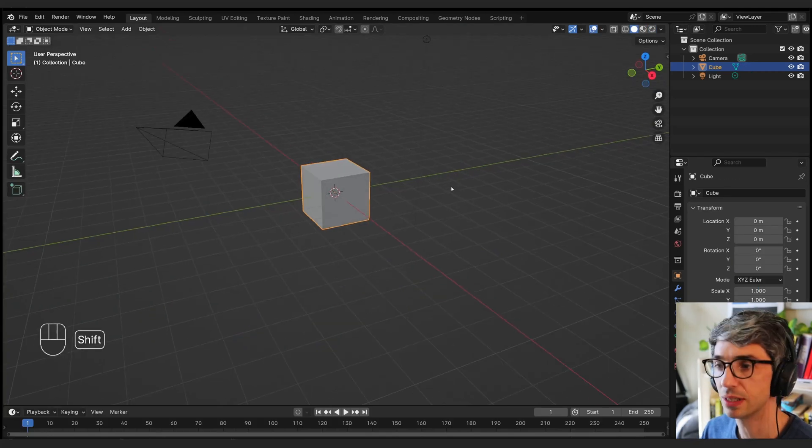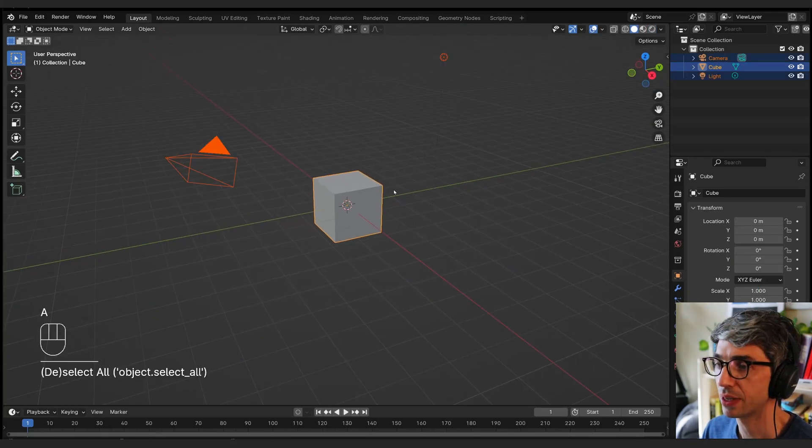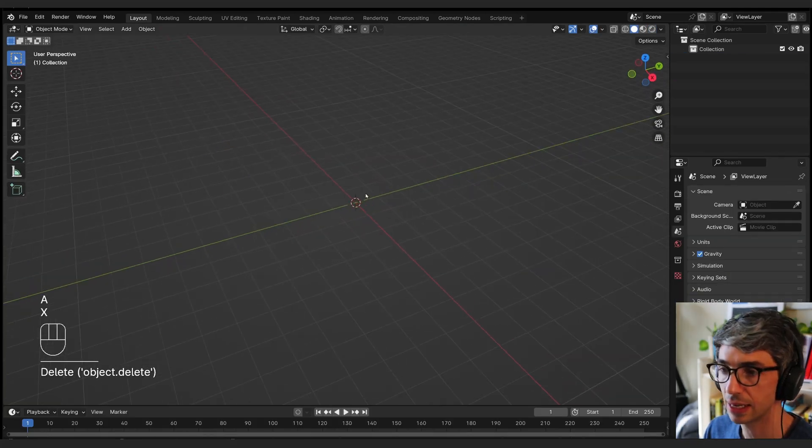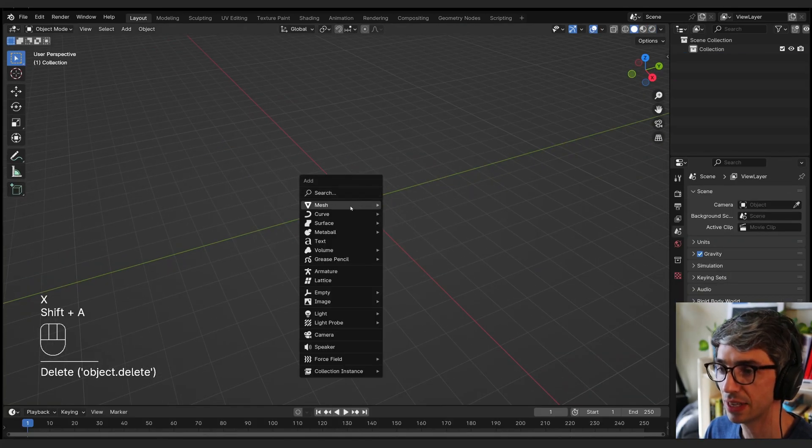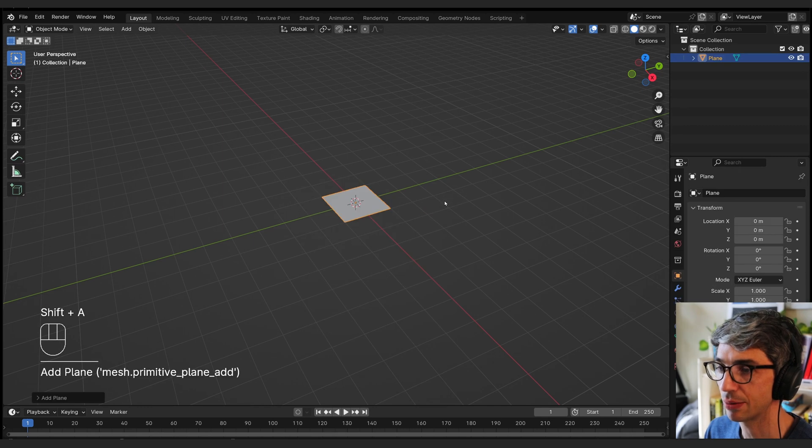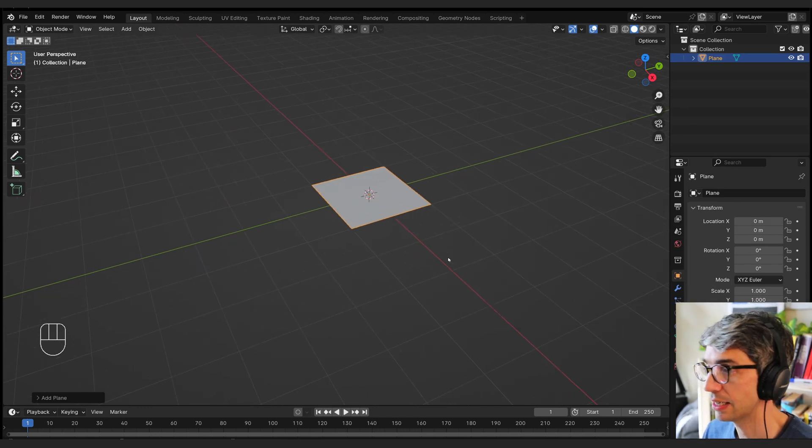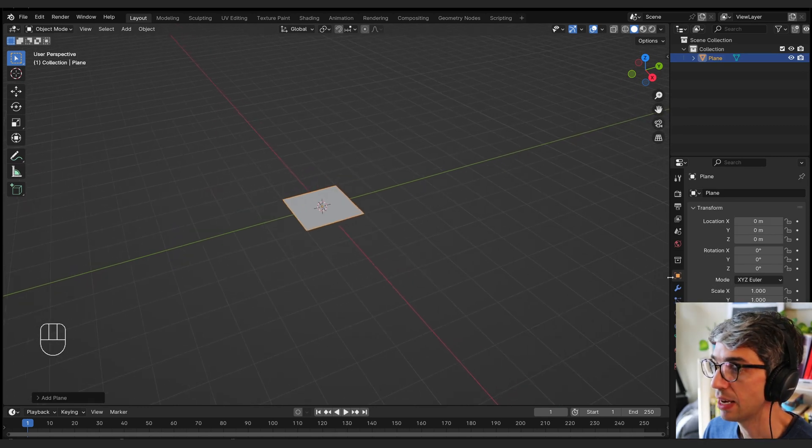First thing I'm going to do is delete everything. So I hit A to select all and X to delete. And I'm going to go shift A mesh plane. We're just going to create a simple plane to do this nice and easy.